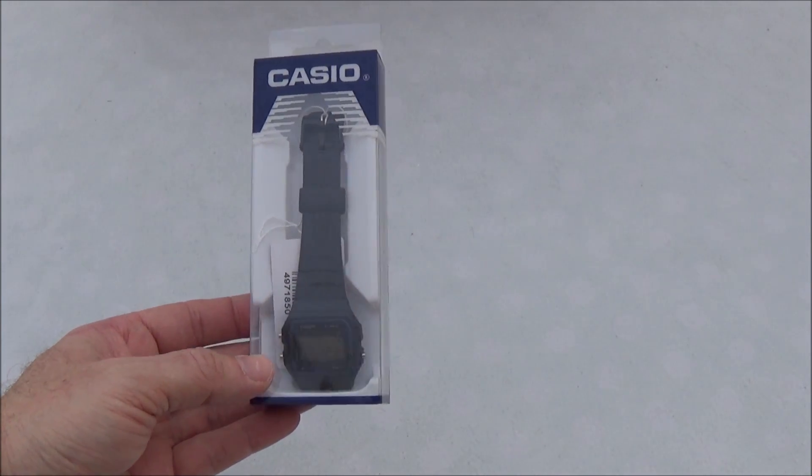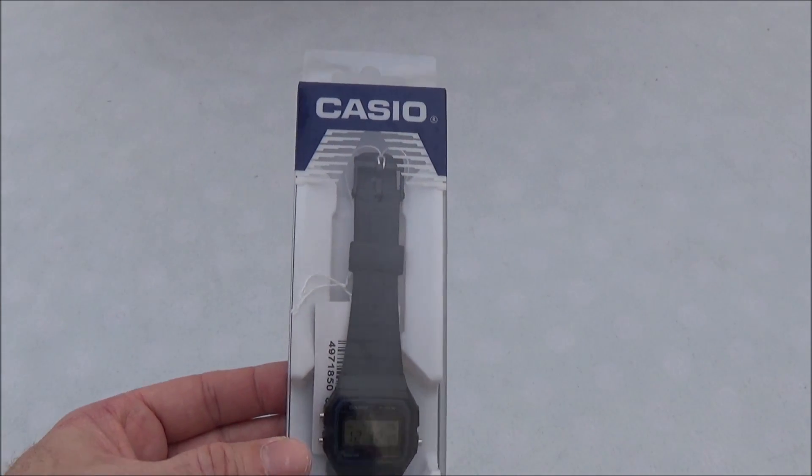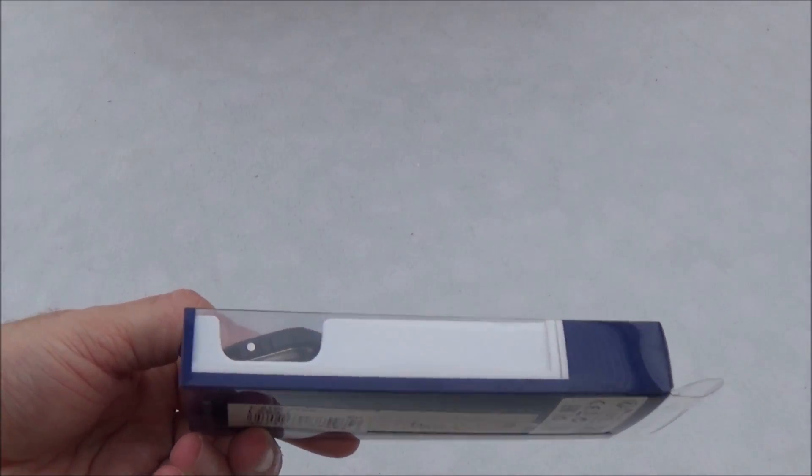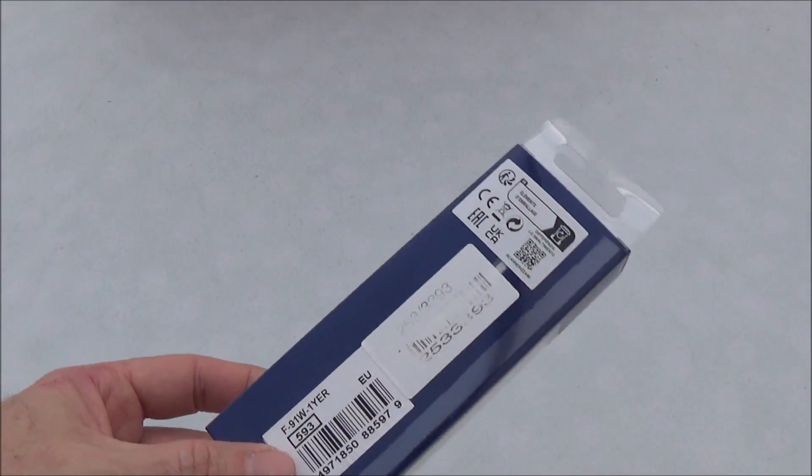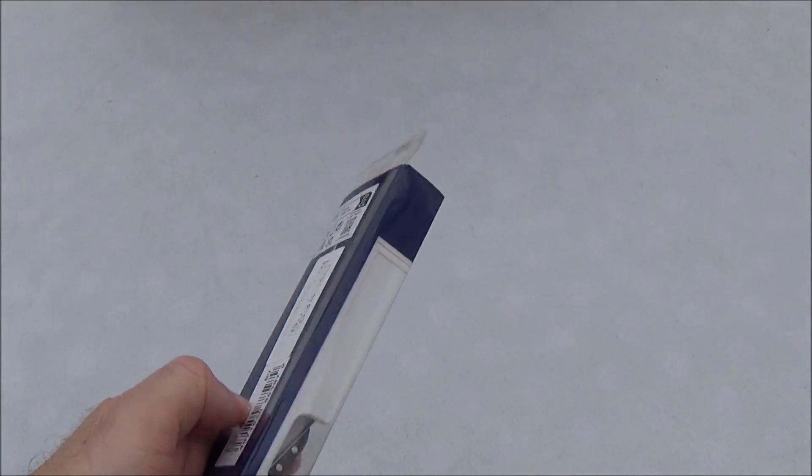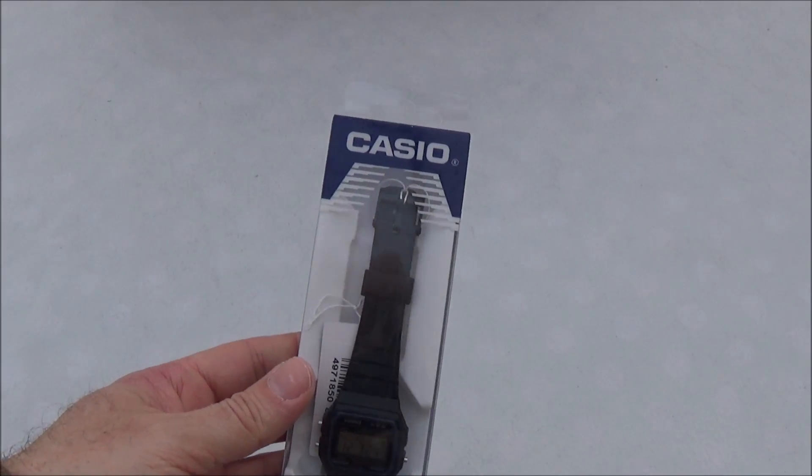As you can see it's come in this clear plastic packaging. This is just purely an unboxing video just to see how it's packaged, how it's presented.